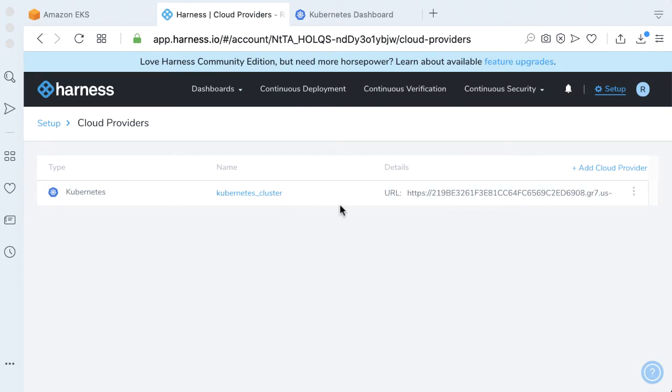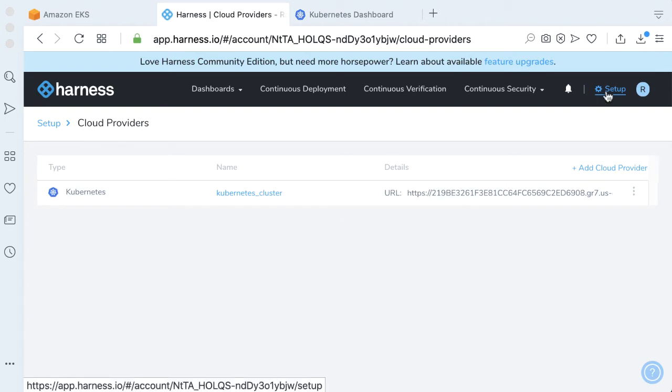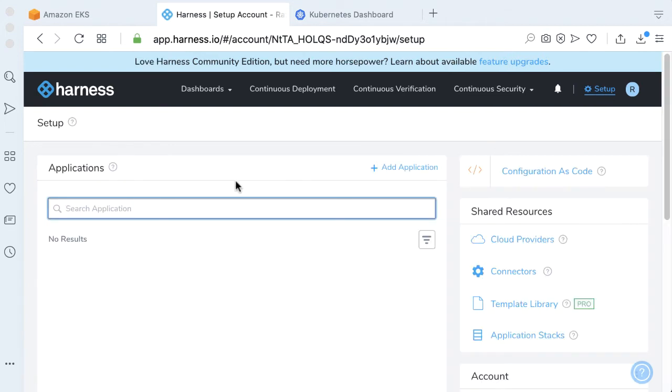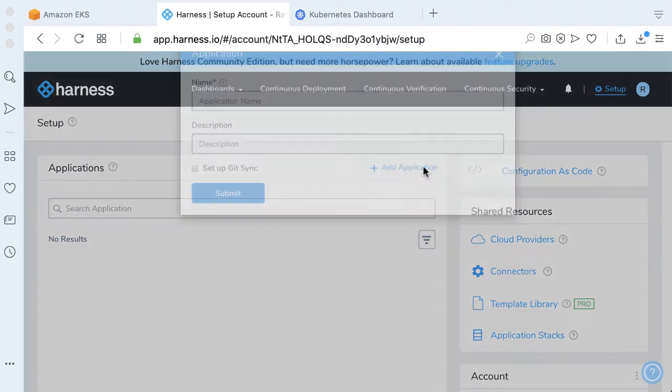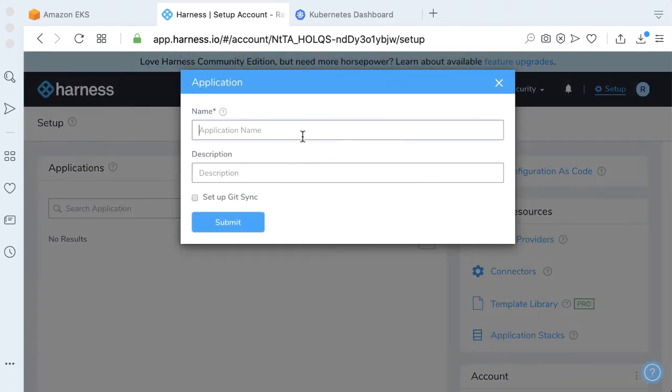Now time for the more Harness specific steps. We actually don't have any applications set up. An application is basically the unit of work that you'll be doing. Let's go to add an application. Let's actually call this Helm in a Handbasket. Same description. Click Submit.